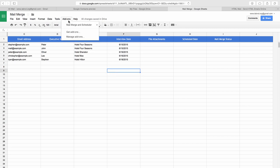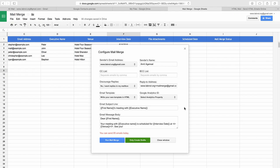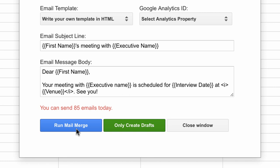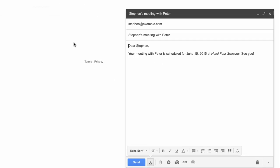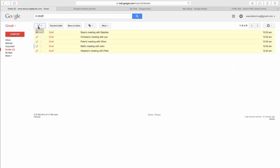Here's another cool feature: go back to the Mail Merge spreadsheet and open Configure Mail Merge again. You'll see a green option that says 'Only Send Drafts.' Normally Mail Merge sends emails automatically, but if you only want the program to create drafts in your Gmail account for you to review and send later, use this option. Note this only works for simple HTML emails, not emails with attachments or inline images. Click the button to create the drafts, then go to Gmail to review them.